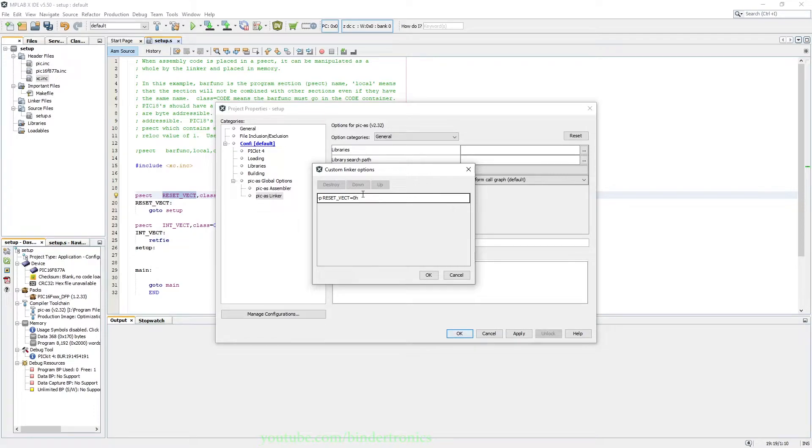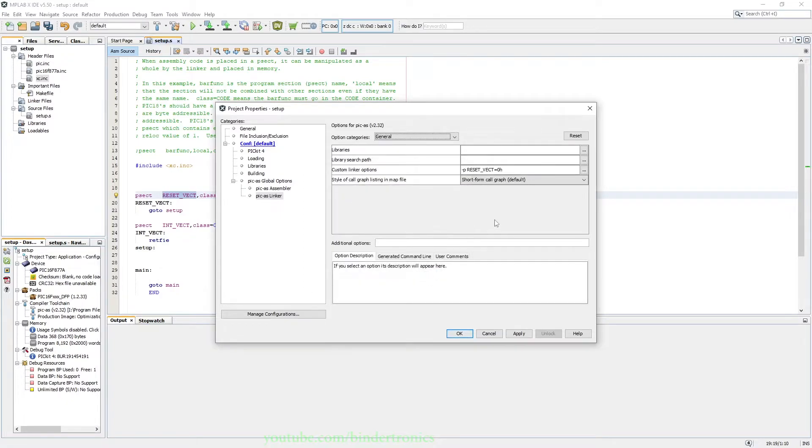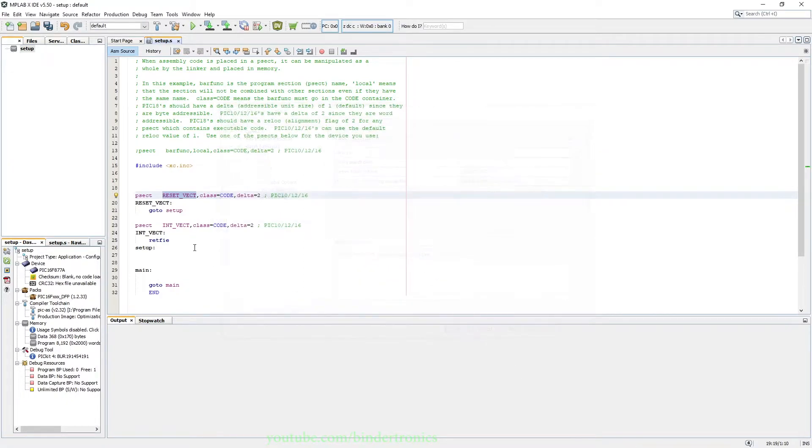We say -preset_vect=0h. So that is going to be at flash location 0. Then we click OK, and because I am lazy I'm going to apply and click OK.